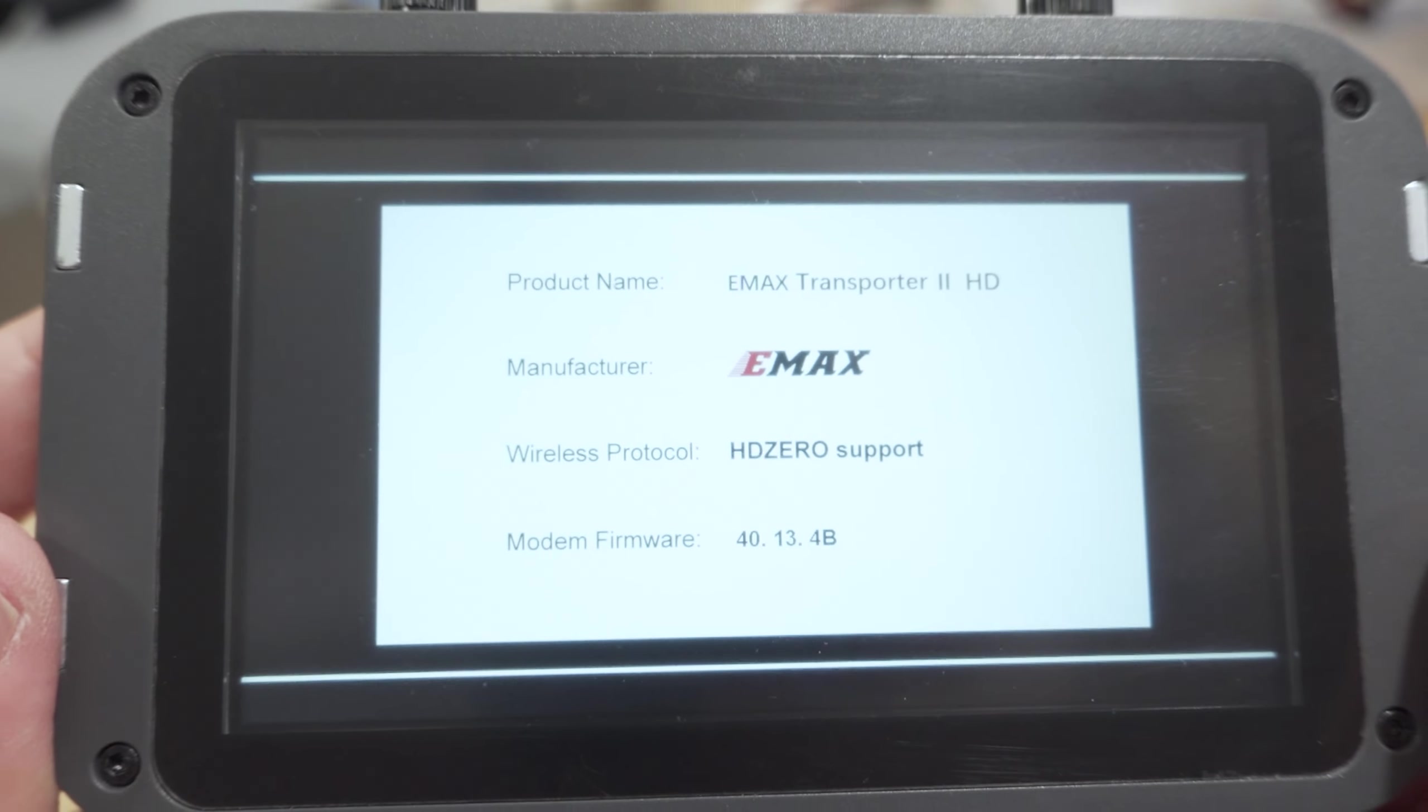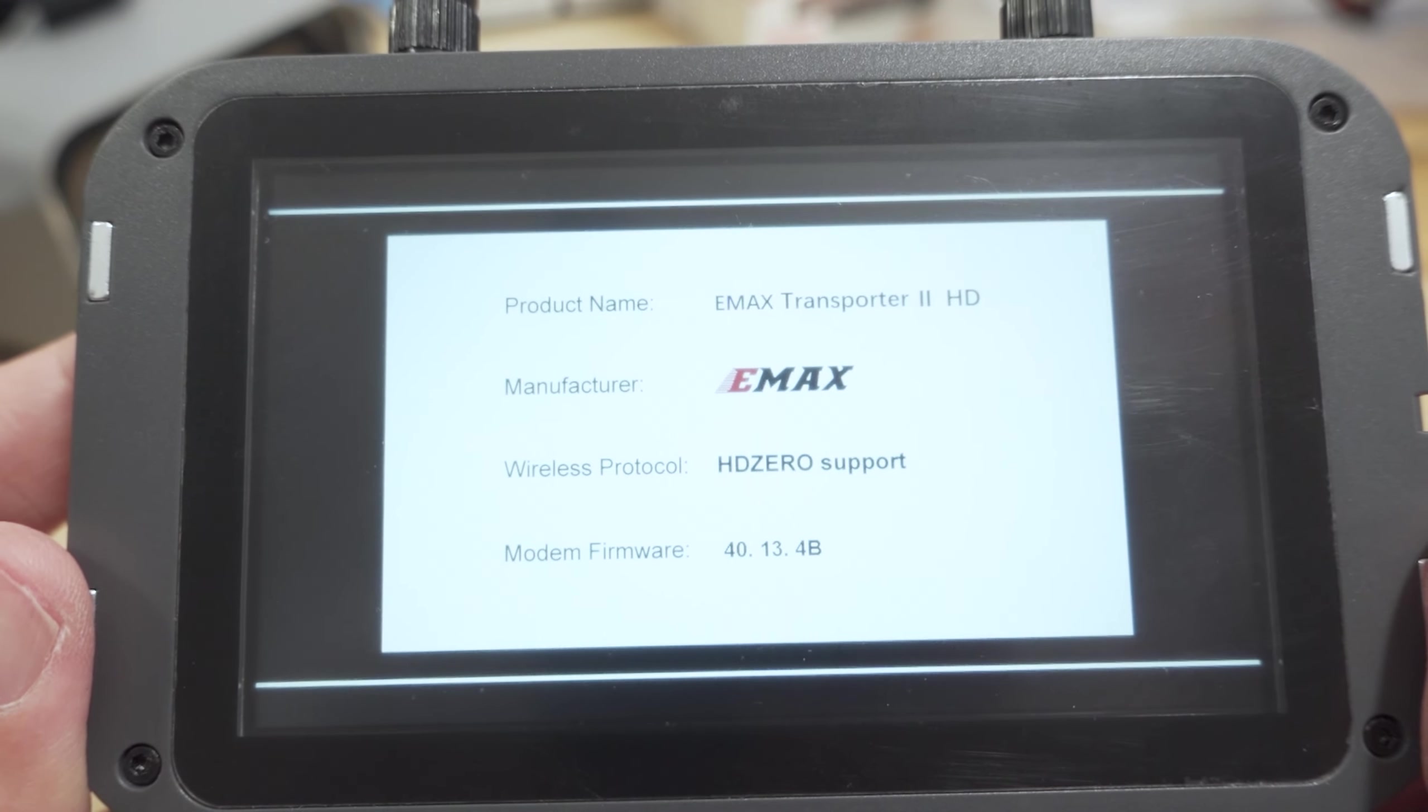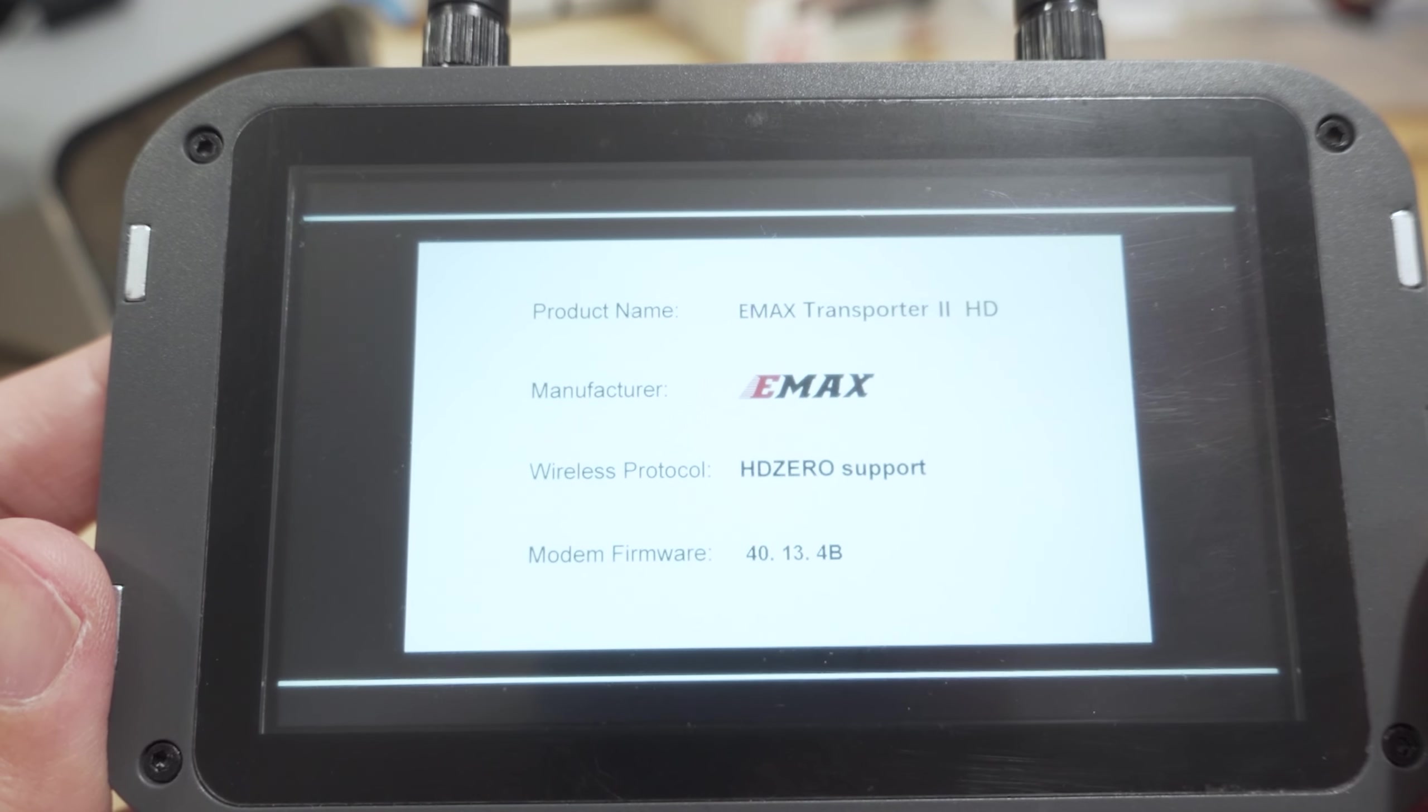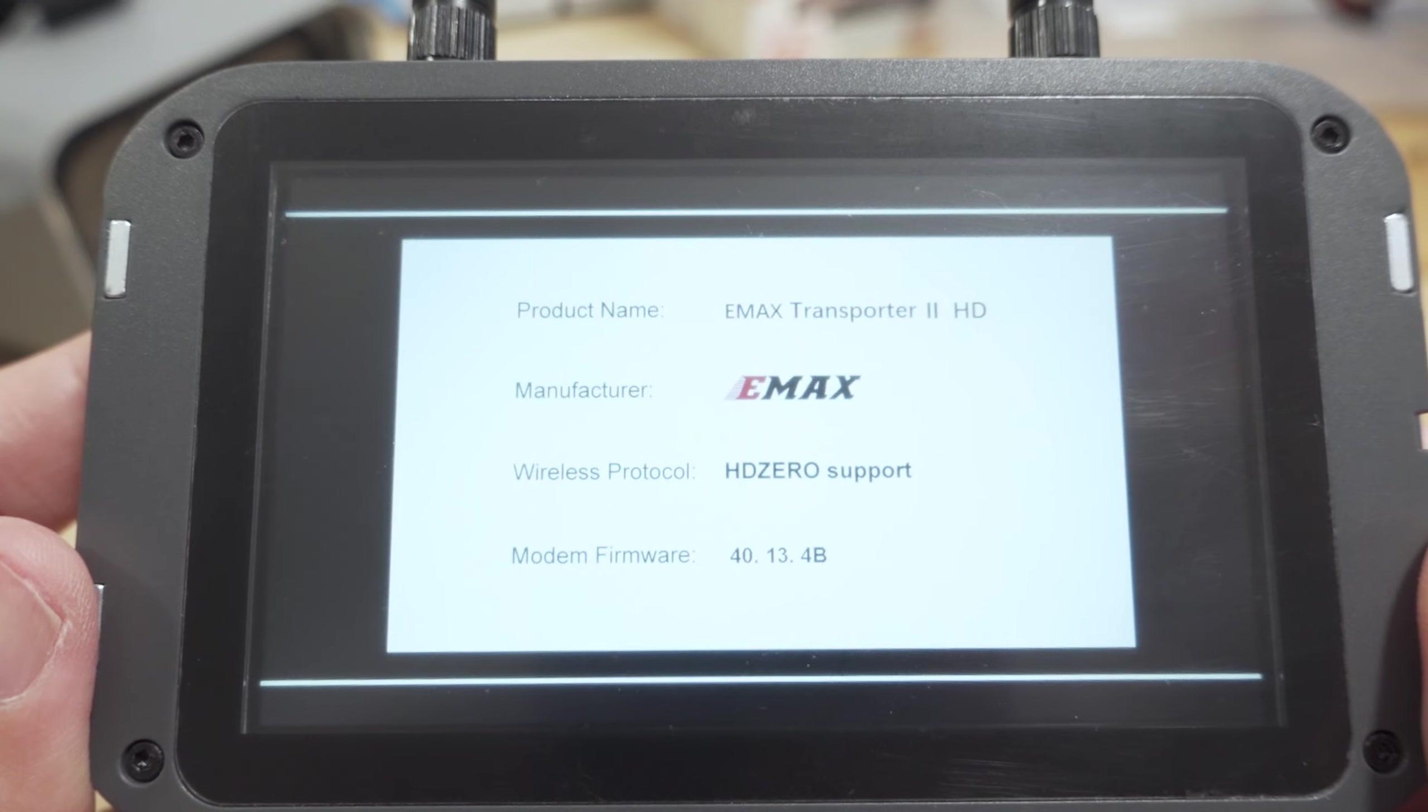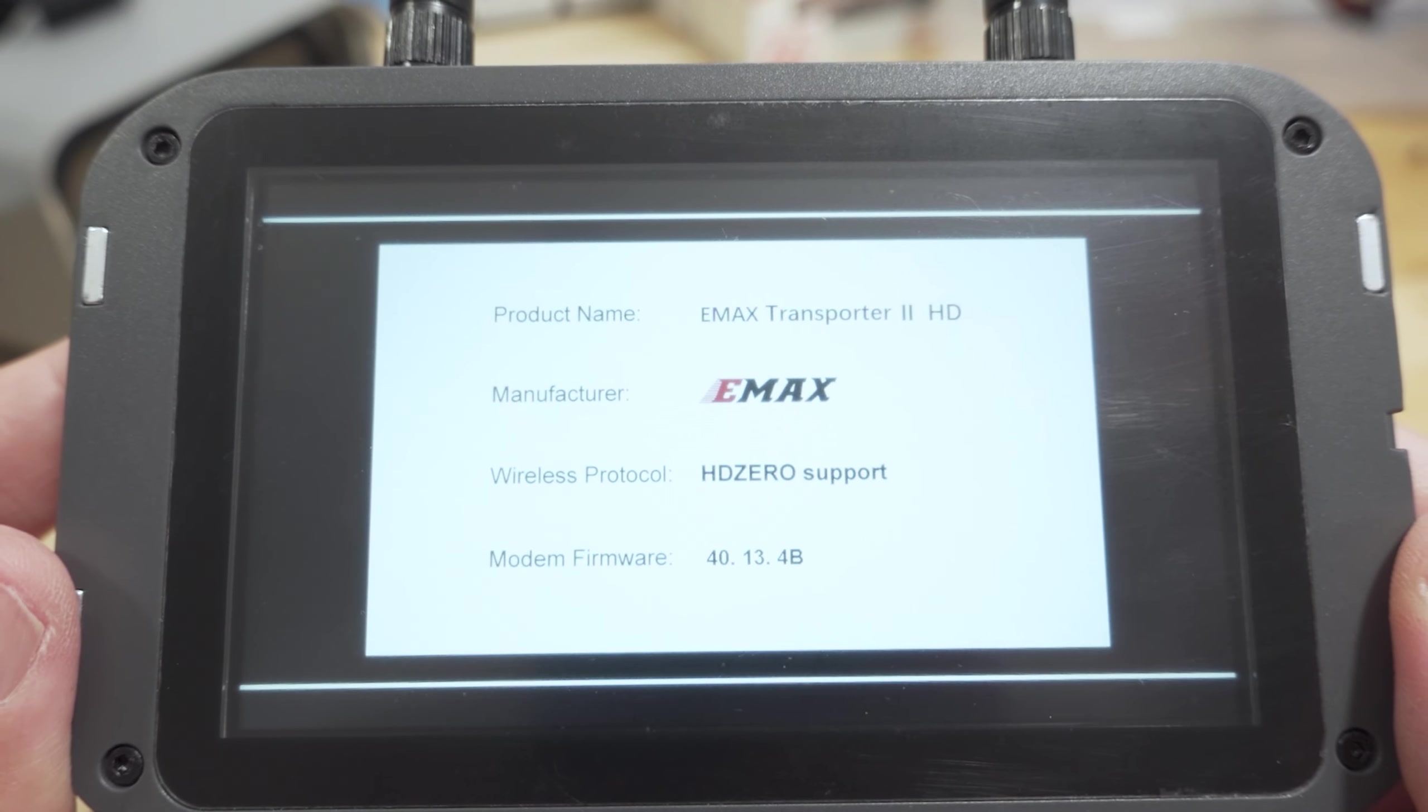If you've been having some issues with getting the OSD to work on your HD zero goggles, this is the fix for it. And obviously you want to update your video transmitters as well to the same firmware versions, just make sure everything is in sync.